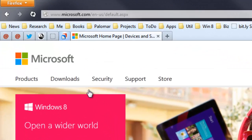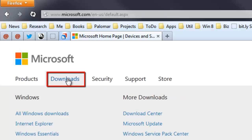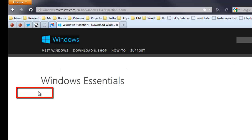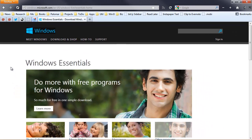I'm going to click on the Downloads link, and from the Downloads page, I'm going to click on Windows Essentials. Movie Maker is part of a package now that goes by the name of Windows Essentials.